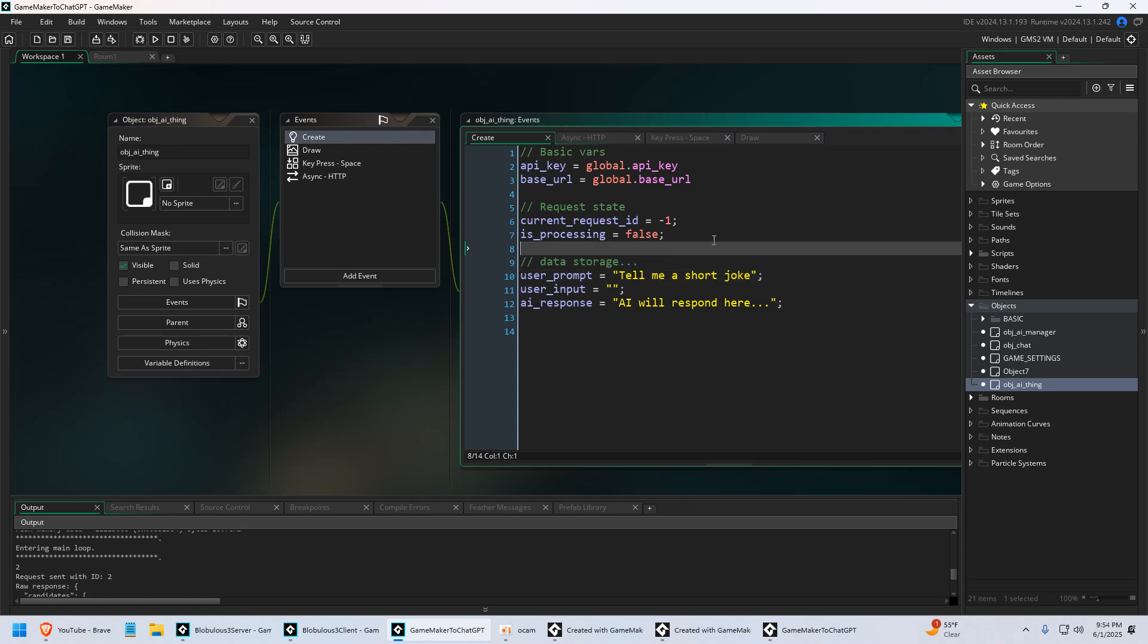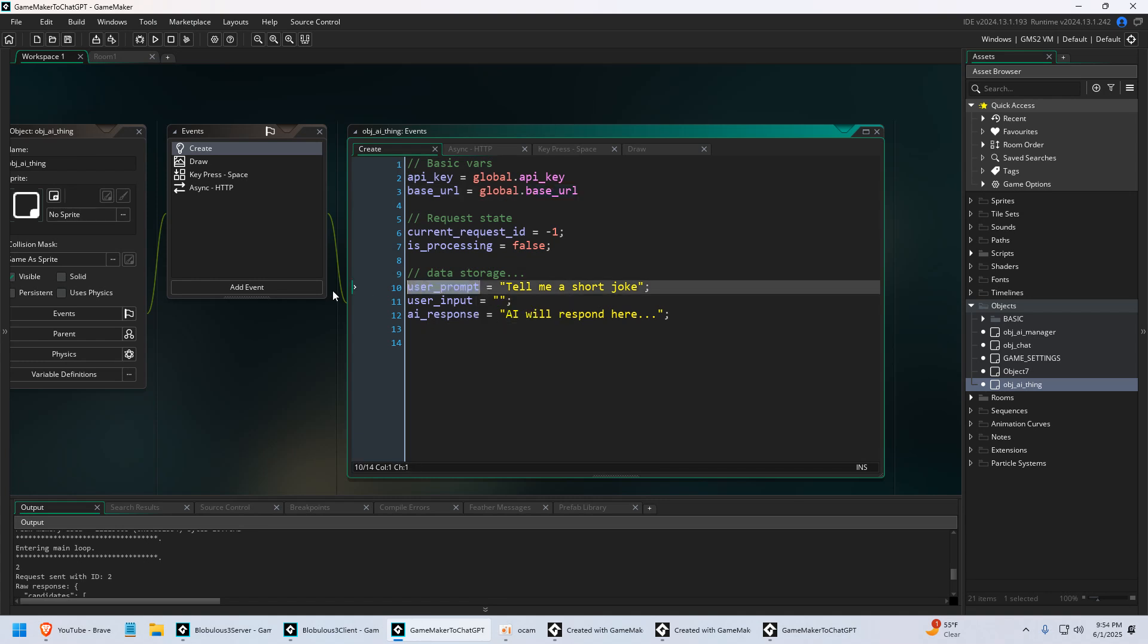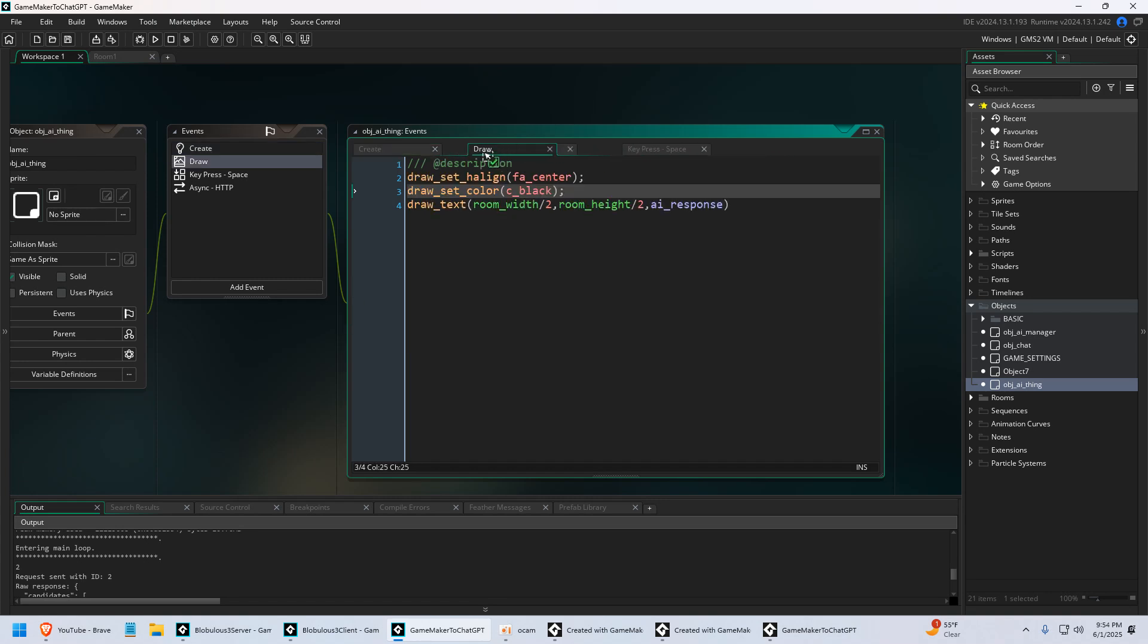We have our create event. I have our API key. I have a base URL. So you'd have to go sign up for Google Gemini. I have a user prompt. So the prompt we sent was tell me a joke. Then we have the AI response variable which is drawn out in our draw event.